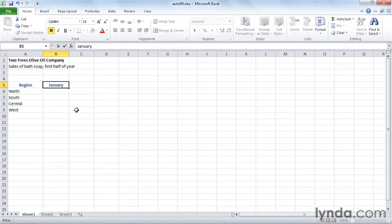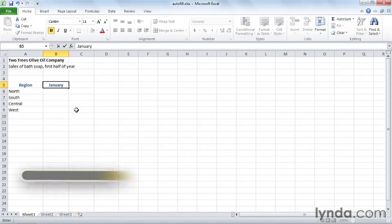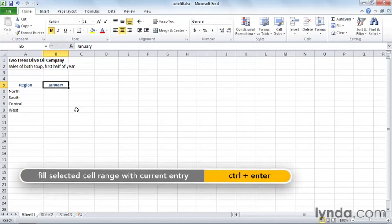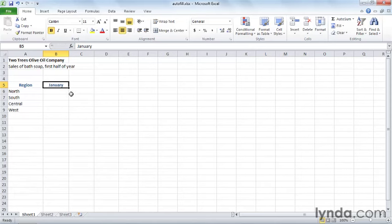And instead of pressing enter, which would move us down to the next row, let's press Control+Enter so we stay there. Now if you take a close look at the cell, you notice in the lower right corner of the cell is a little square dot. Now your mouse pointer is usually this big plus sign, but if you put the mouse pointer on that square dot, the mouse pointer turns to a crosshair. That's what's called the autofill mouse pointer or the autofill handle.